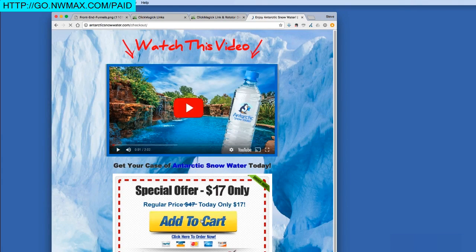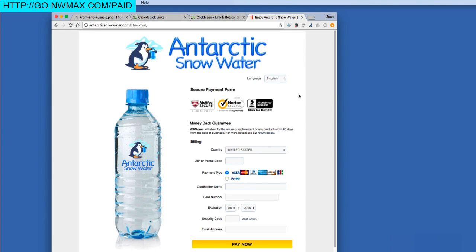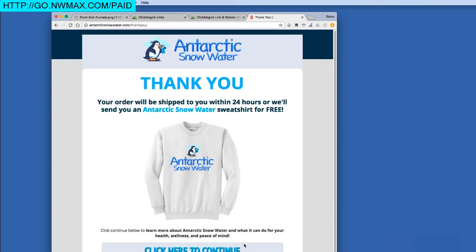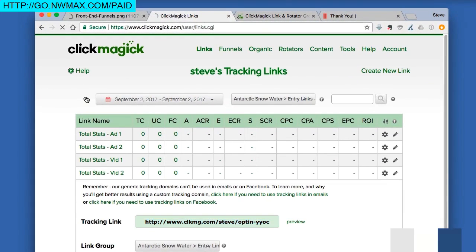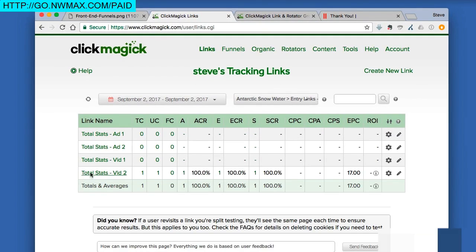I'll click the Add to Cart button — now we're on the checkout page, which should fire an engagement pixel. This is just test mode so I won't enter credit card information, but I'll click Pay Now, which takes us to the confirmation page. This should have fired a sales pixel for $17. Now let's go back and look at our stats in ClickMagick.